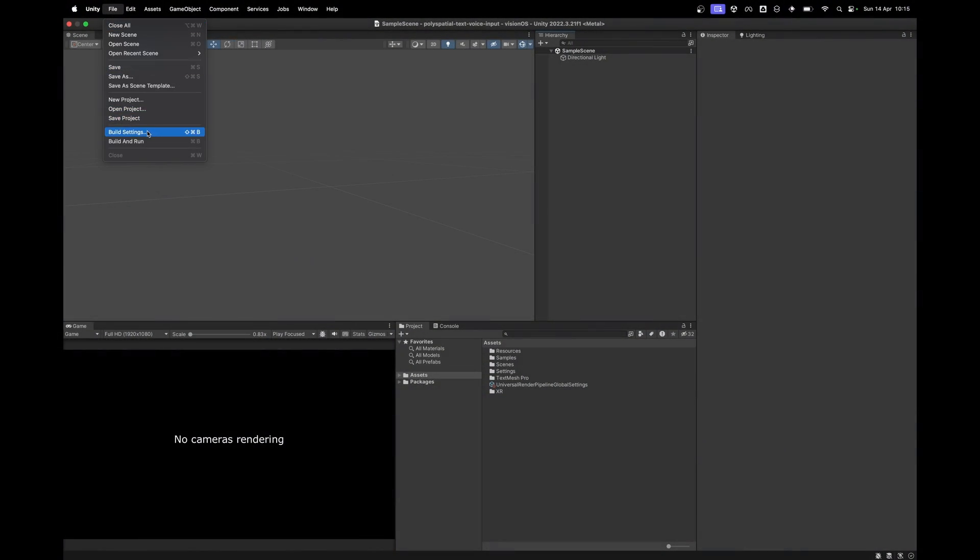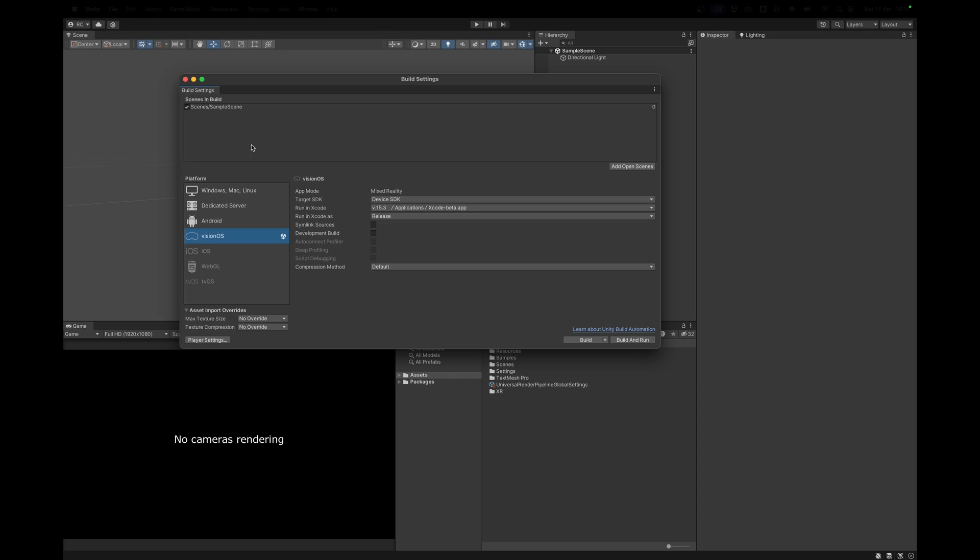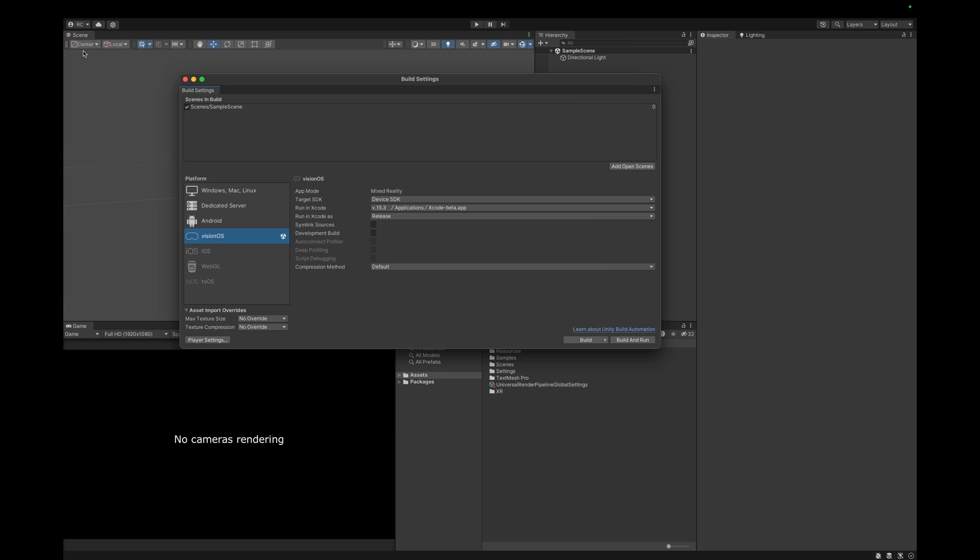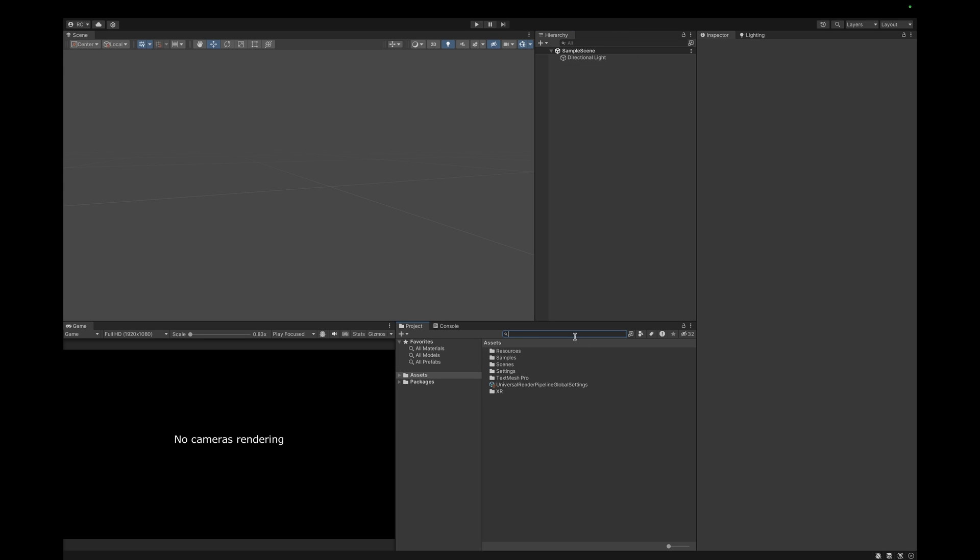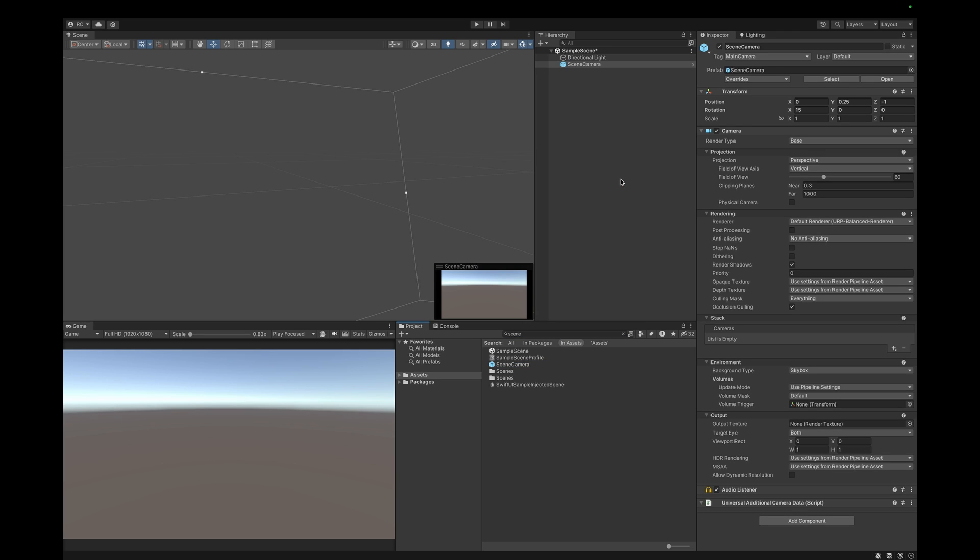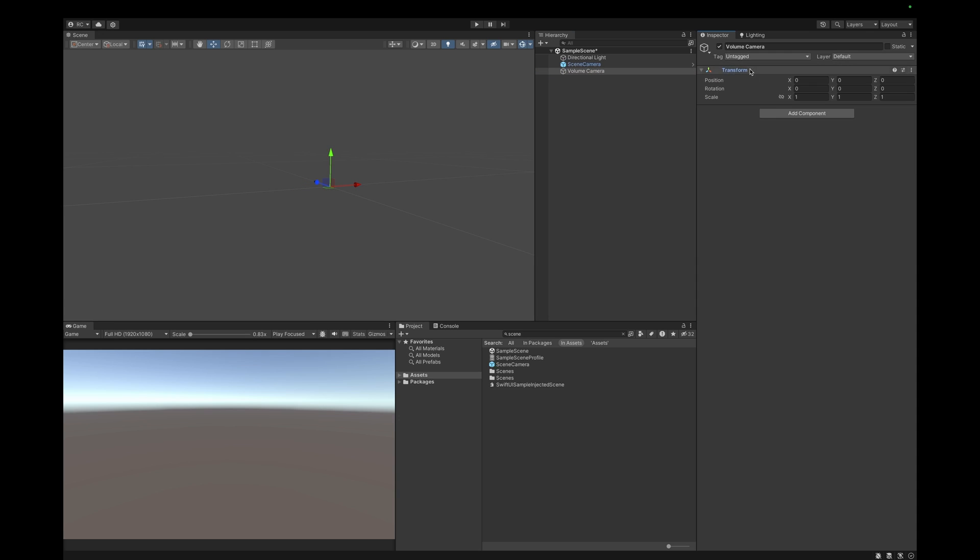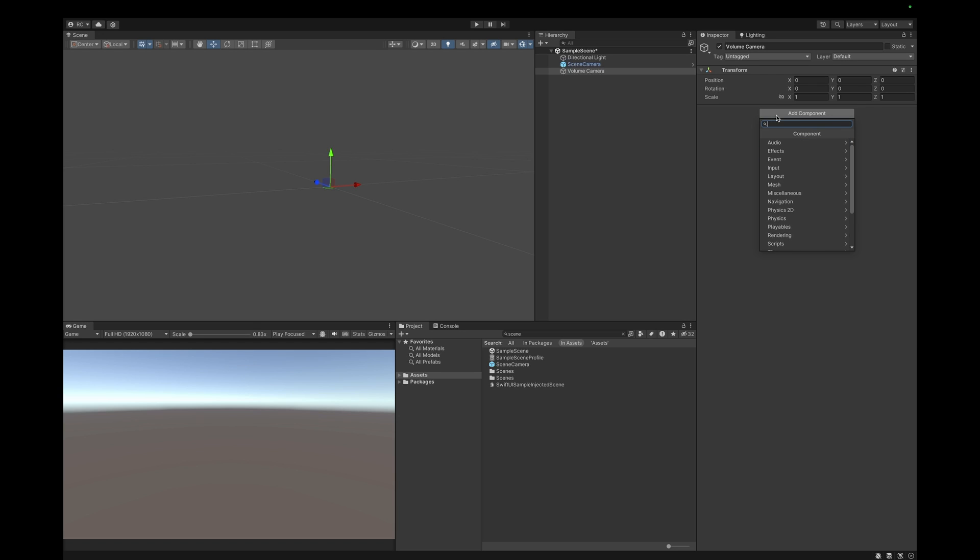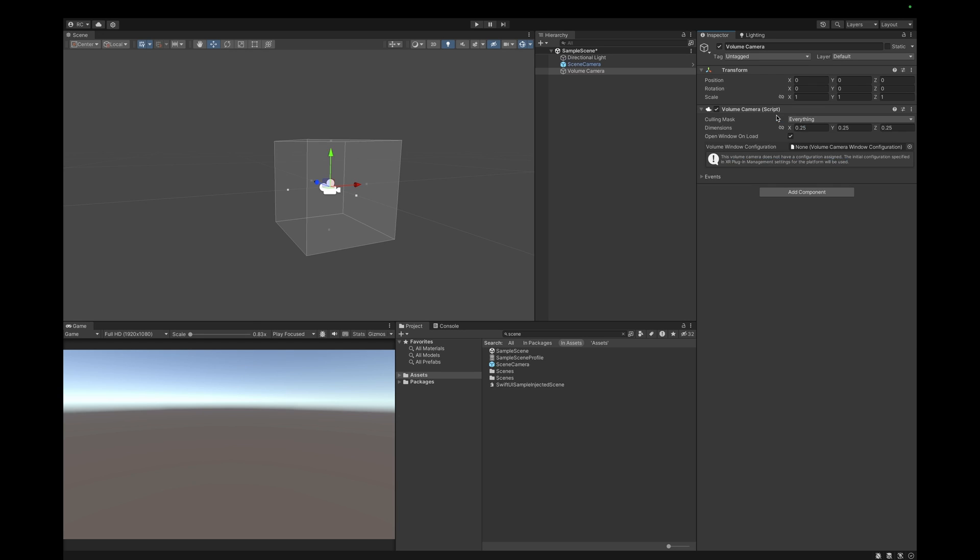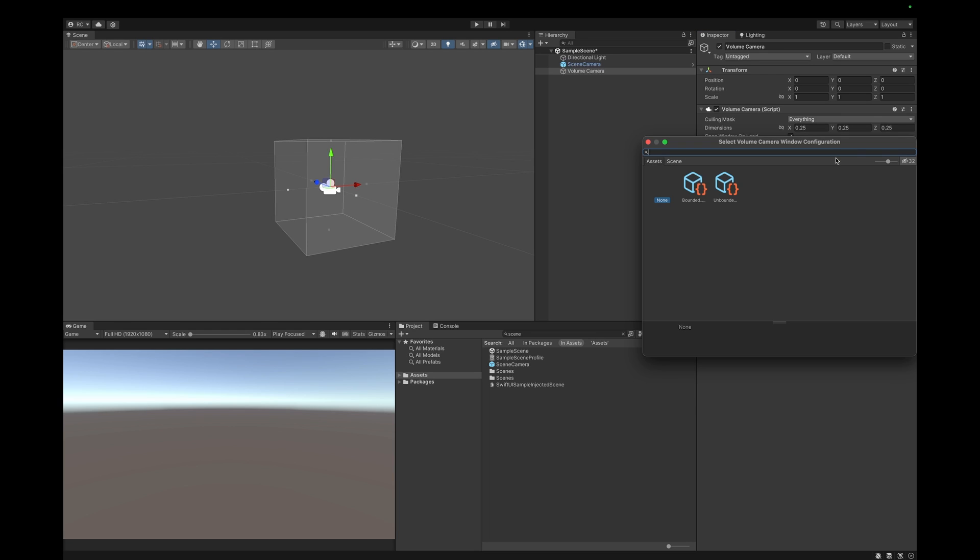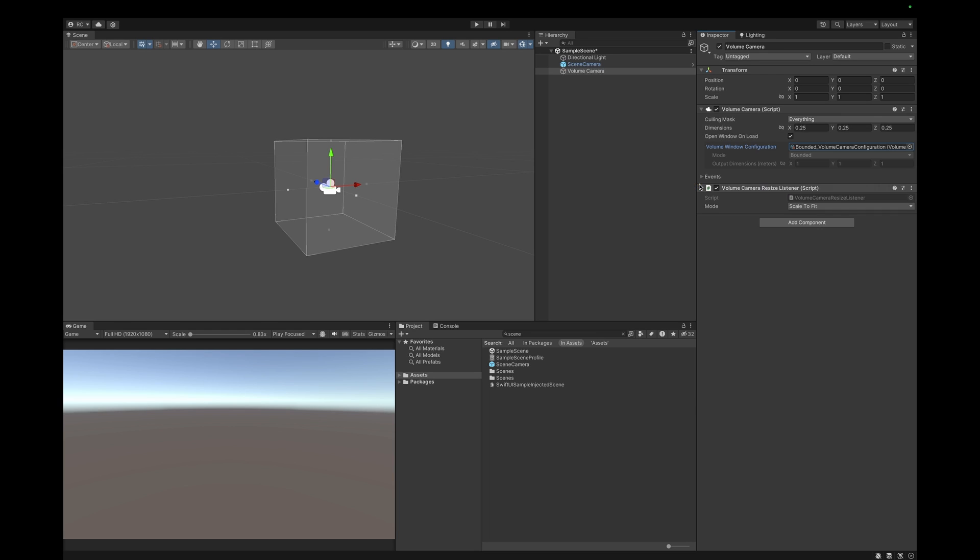We will start with a new polyspatial project and go ahead and set up a new scene. I am using the mixed reality app mode for this demo. In this scene we first add a normal scene camera. We can find a prefab for this in the polyspatial samples. Then let's add the most important piece, which is the volume camera. For this we create an empty game object and add the volume camera as well as the volume camera resize listener component.